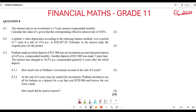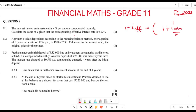They want us to calculate the value of x, given that the corresponding effective rate is 9.92 percent. What we are going to do is calculate the nominal rate. The formula is: one plus i-effective equals one plus i-nominal over m, to the power of m.